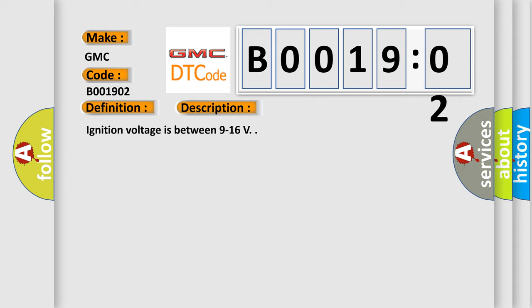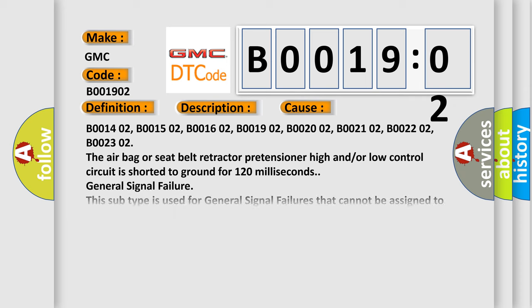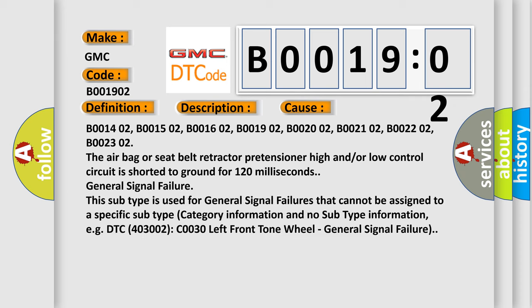This diagnostic error occurs most often in these cases: B001402, B001502, B001602, B001902, B002002, B002102, B002202, B002302. The airbag or seat belt retractor pretensioner high and/or low control circuit is shorted to ground for 120 milliseconds.